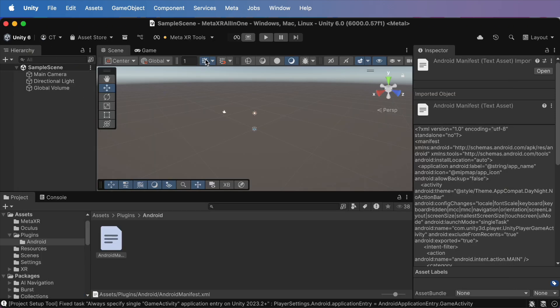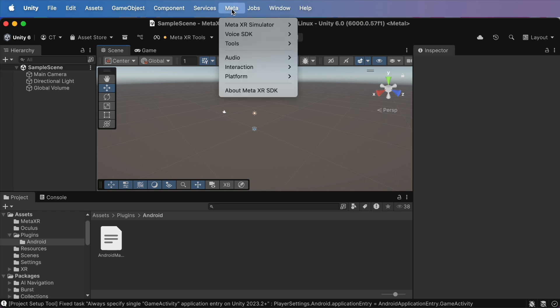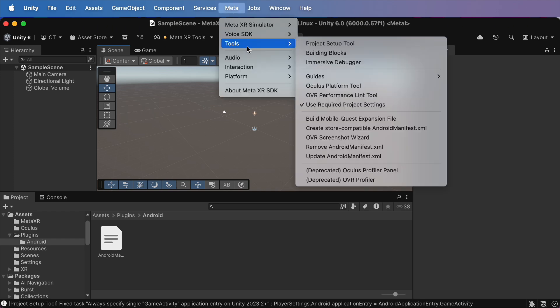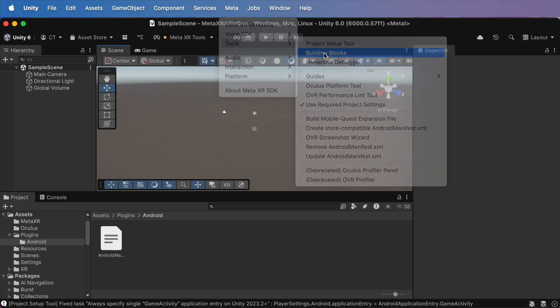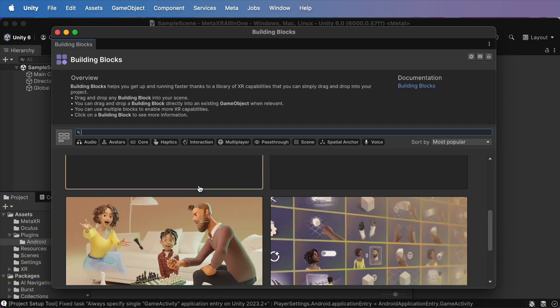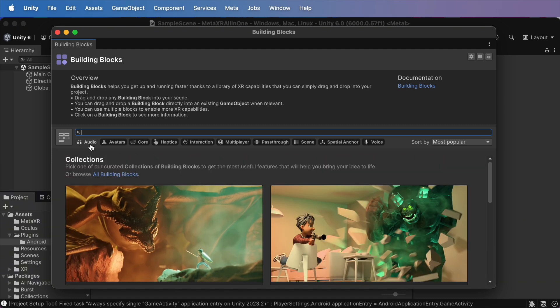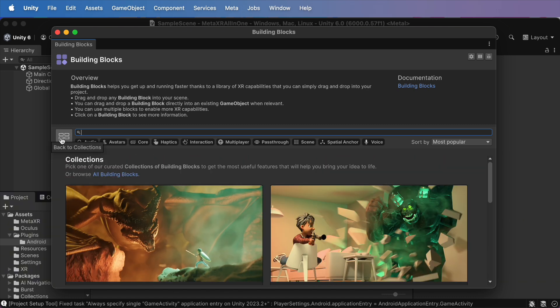Now, you will see a shiny new menu at the top. Meta, Tools, Building Blocks, and the best part. Unity handles the Dependencies for you, so you can stop worrying about errors and just focus on creating.